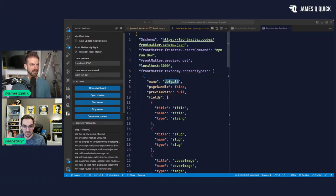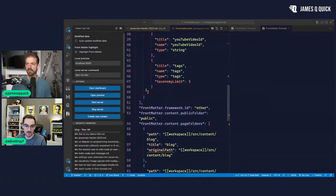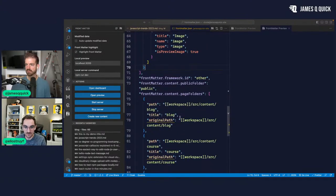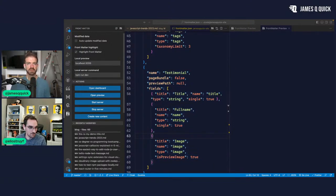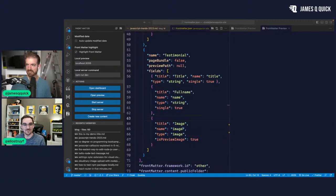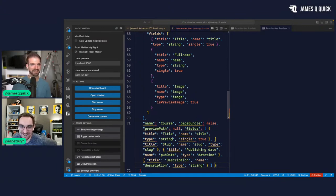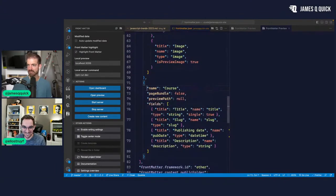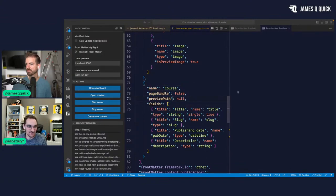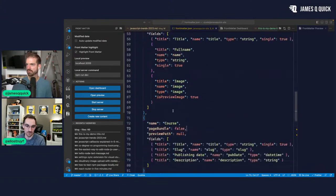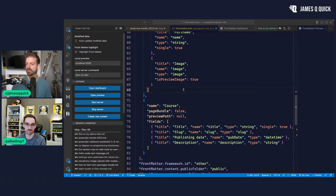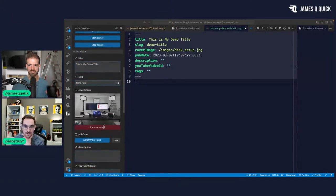Let me paste the content type configurations in the private chat to make things quicker. This is the testimonial content type — and let's do the course one as well, then you have all of them. My site is such a mix of unfinished stuff. Now you have your three content types: every time you create a new file, course, or testimonial, it'll follow that particular content type.